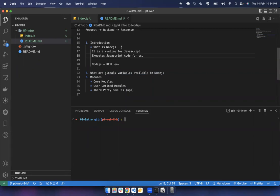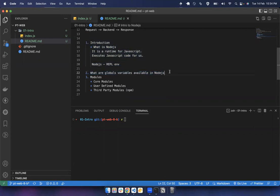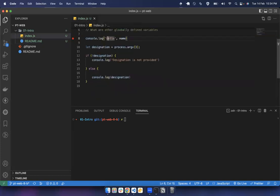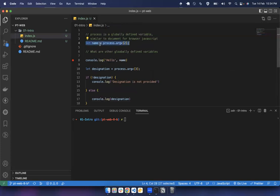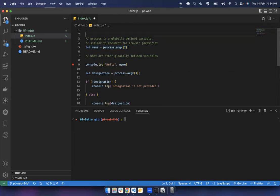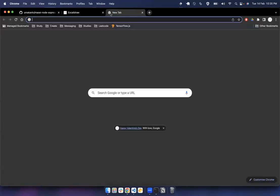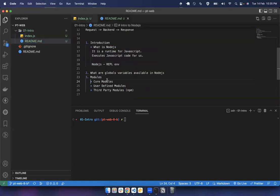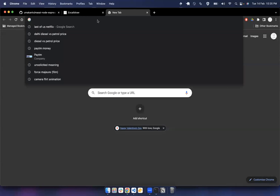Any questions about global variables? We've covered what Node.js is, what the process object is, and what global variables are available. I hope this answers the question about what is available globally in Node.js.